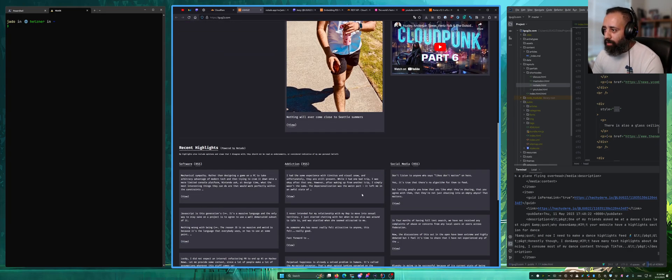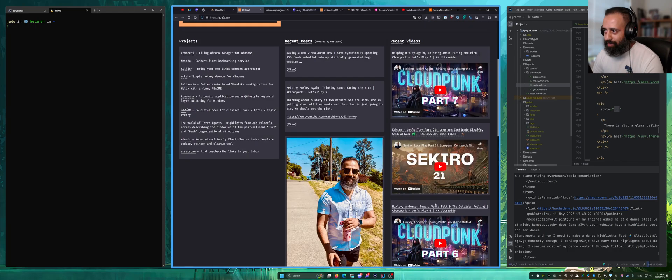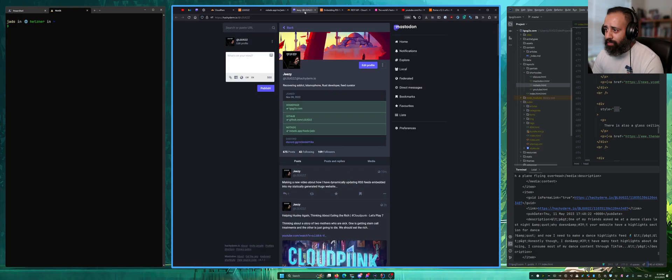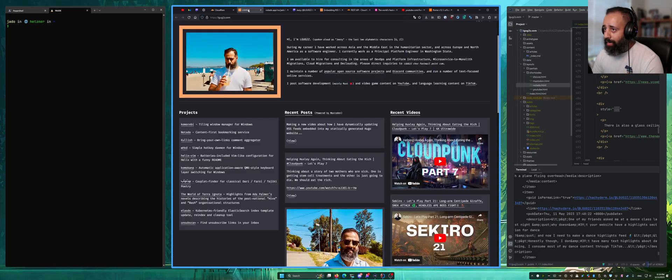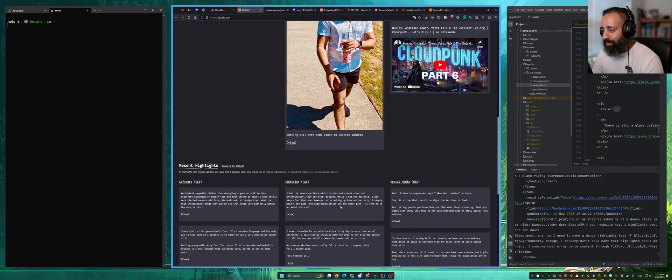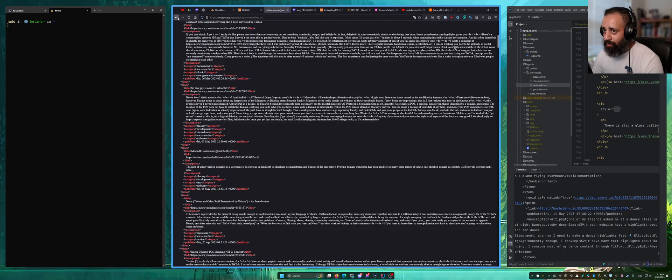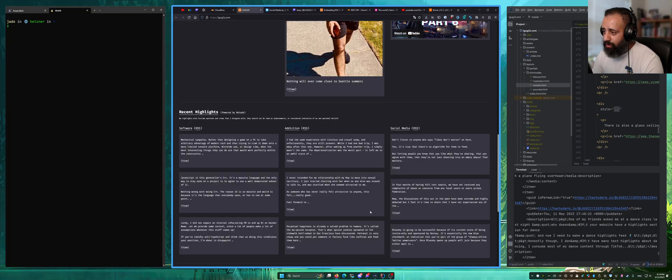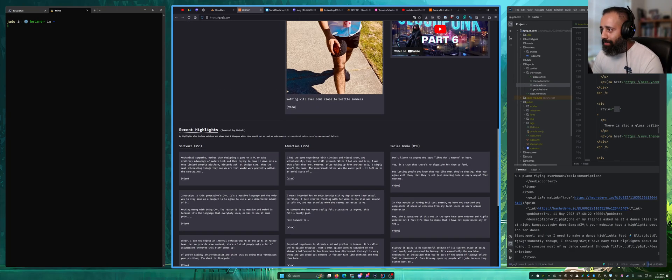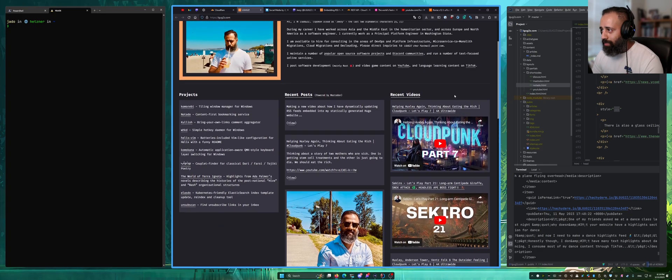These are all dynamic sections of the website, meaning that whenever I have a new post on Mastodon, whenever I have uploaded a new video to YouTube, whenever I have a new highlight on one of my Notato feeds, it's going to appear here. So let's take a look at how this data is pulled in.